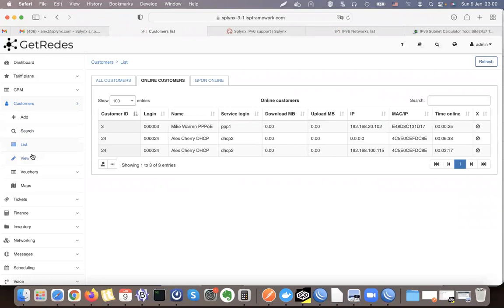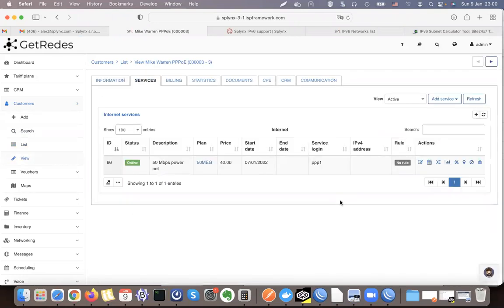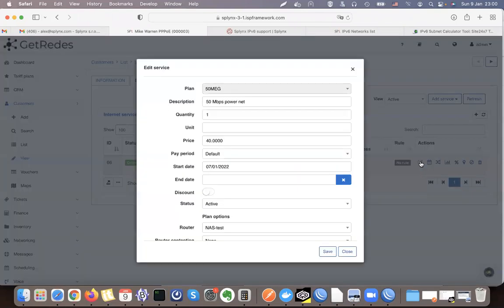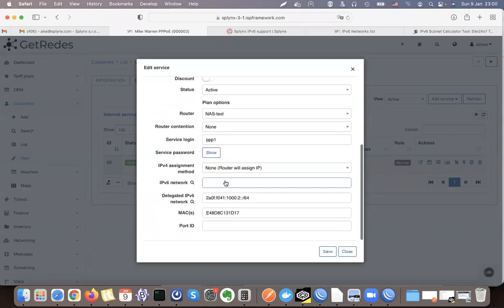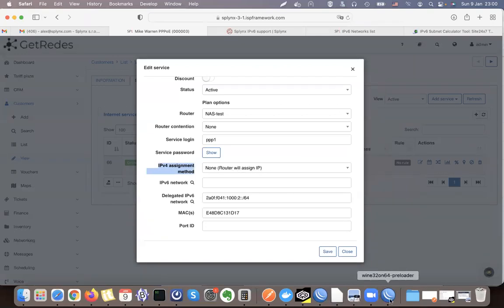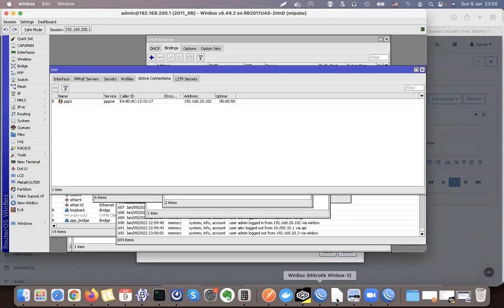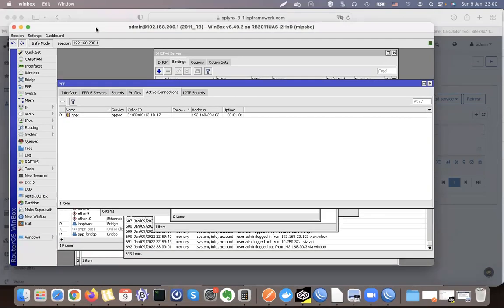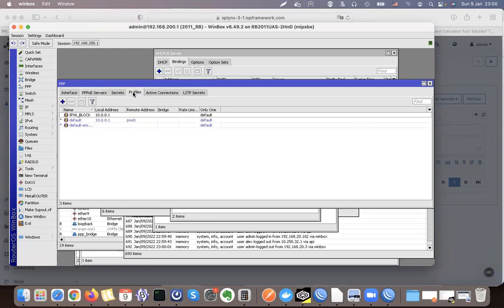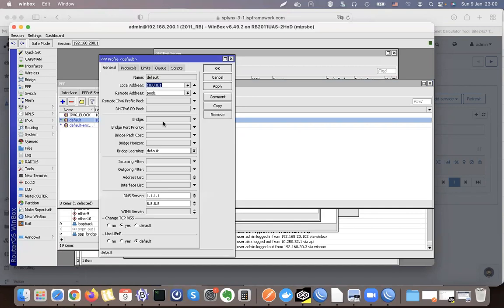The last option is when you don't want Splinks to assign the IP address inside the DHCP or PPPoE session — you select 'router will take care of it.' When you choose this, you must also configure your router accordingly. Inside my PPPoE server router configuration, I need to set up the profile to use the default remote address pool — this must be enabled, otherwise the session will not be established.